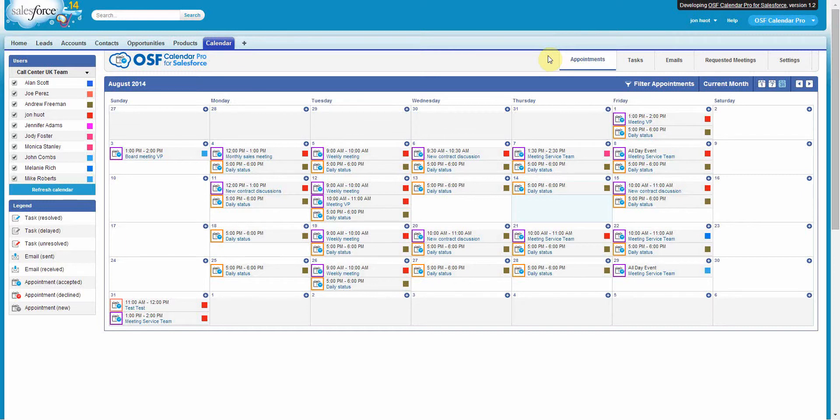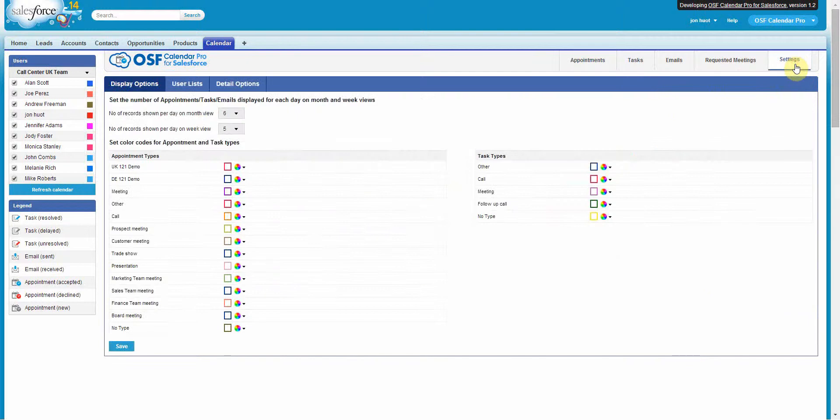By clicking on the Settings tab, you will be able to see display options and simply choose the color you like.